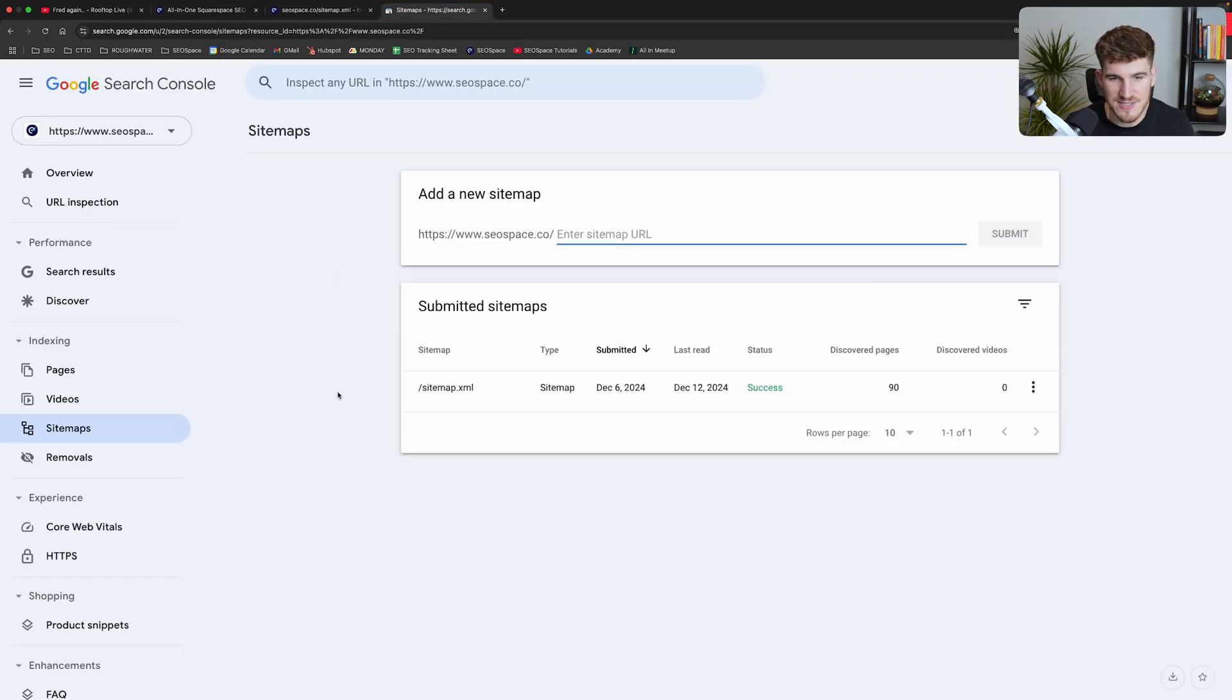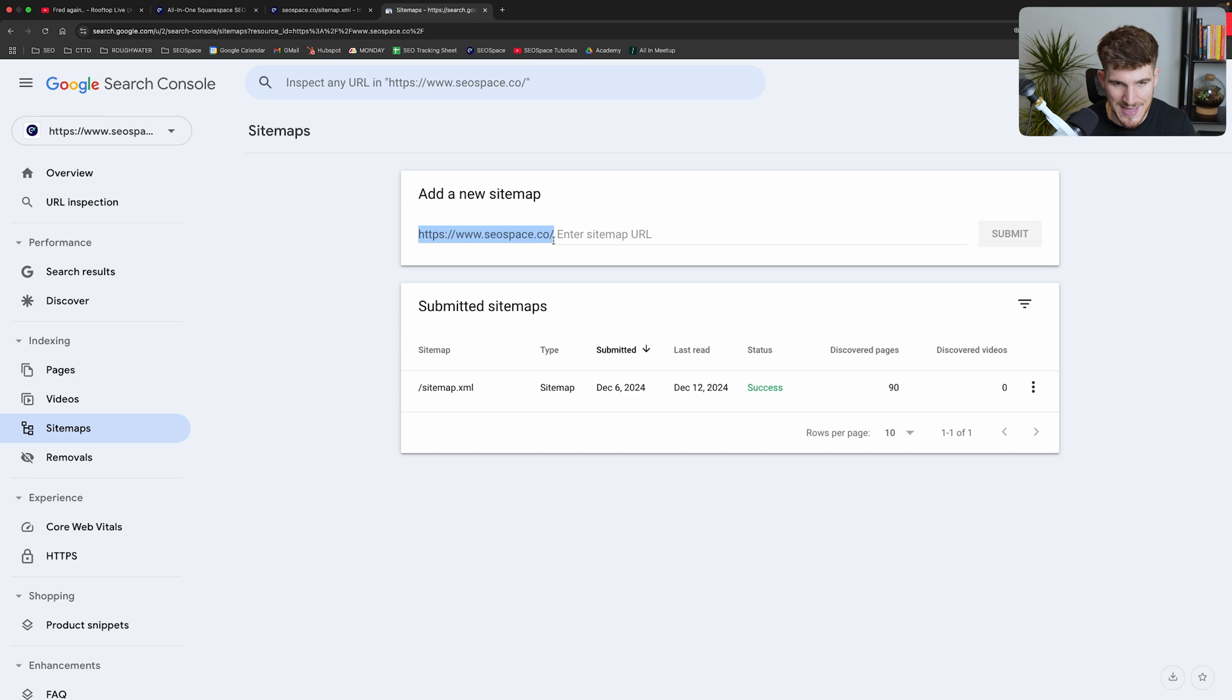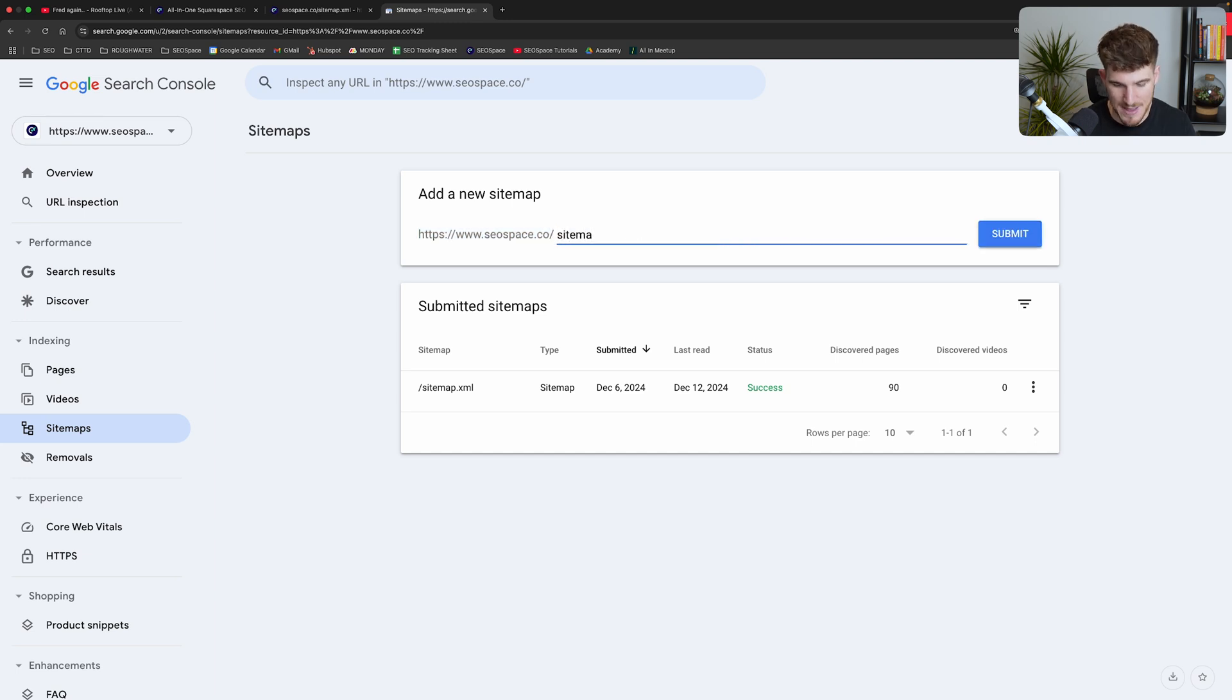Now for those of you that have set it up the way that I've just said, this is what you're going to see. You're going to see when you come over to your sitemaps here, you're going to see your URL there. So all you need to do is type in sitemap.xml and then press submit.